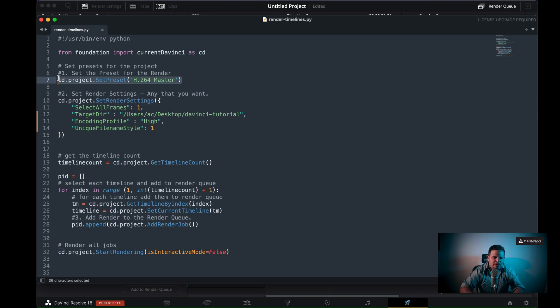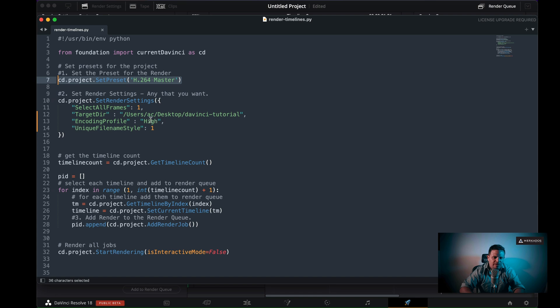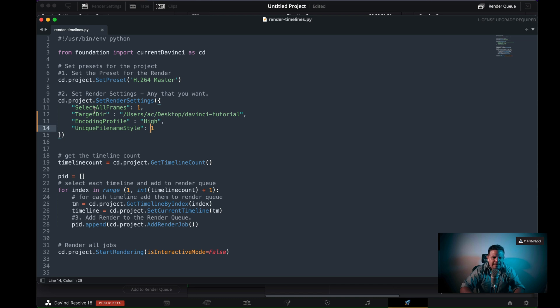So the first one is CD dot project, and then I'm setting the preset that I want to use for the render. So it's always going to be H264. The second thing is the render settings. And I've set up some general settings here, for example, that I want to render all the frames, a target directory so that it creates a sub folder inside of my desktop and calls it DaVinci tutorial and then encodes with the profile of hi and then gives it a unique file name in this case with a suffix, that's what the one means instead of a prefix which would be a zero.